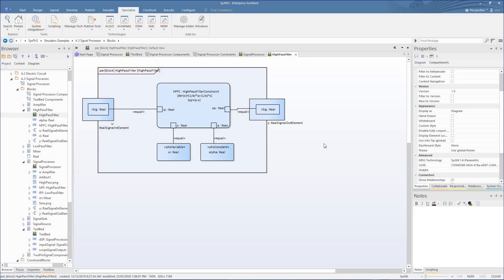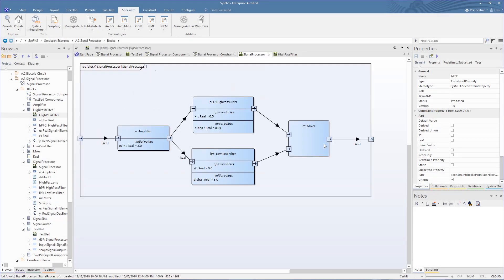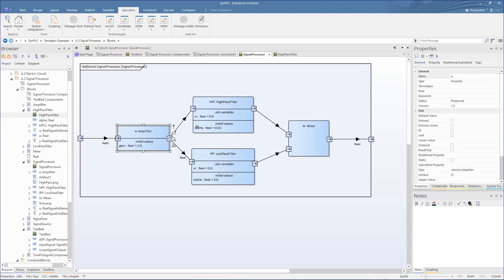The flow of this is defined in this IBD signal processor. Here a source signal is amplified, then split into the high-pass filter and low-pass filter, then summed in the mixer.